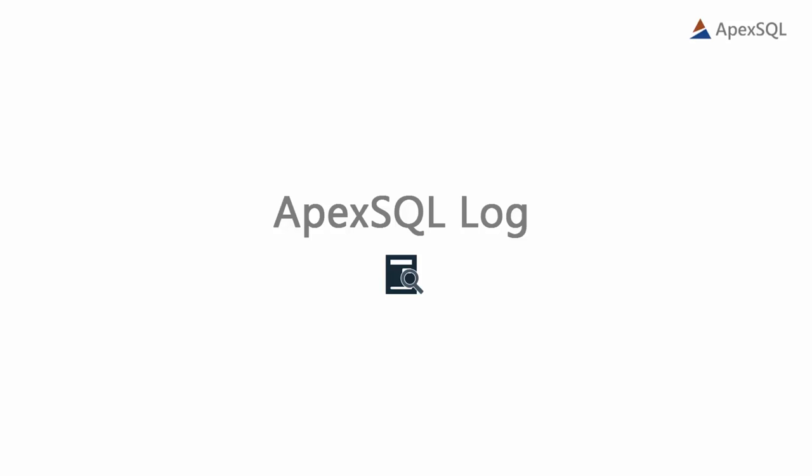Hello and welcome to this video on basic data recovery and change auditing in ApexSQL Log. ApexSQL Log is a Microsoft SQL Server transaction log reader that allows users to view the data contained within transaction log files and display them in a form that is easy to read and understand.